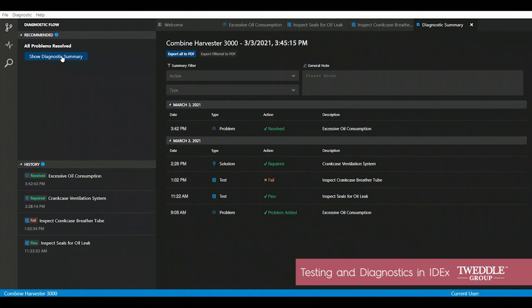Taken separately, these features represent some real improvements over traditional diagnostics. Collectively, they turn traditional diagnostics on its head to really increase a technician's productivity. Thanks for taking a look.